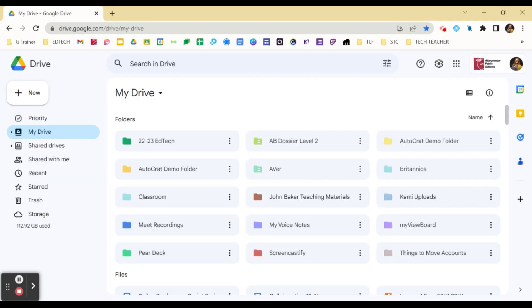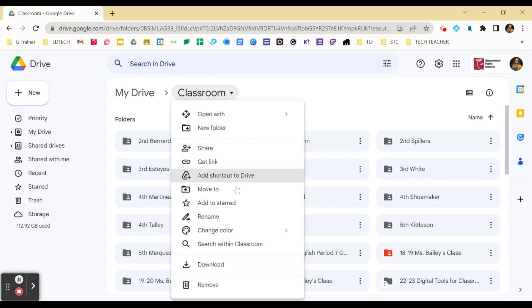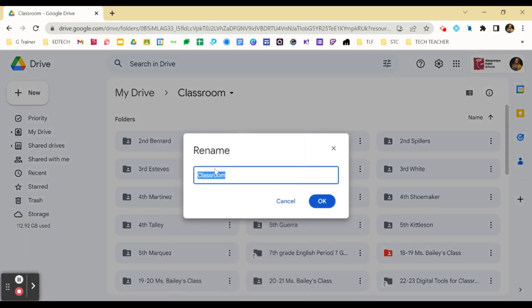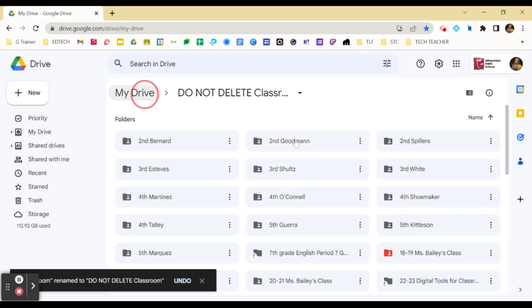First, find your classroom folder. If you are using Google Classroom, Google Drive has already created a place where all of your materials are stored. You want to know which folder that is because you do not want to delete it. So I recommend renaming this if you haven't already to something like Do Not Delete. That way you do not touch anything that is in that folder.